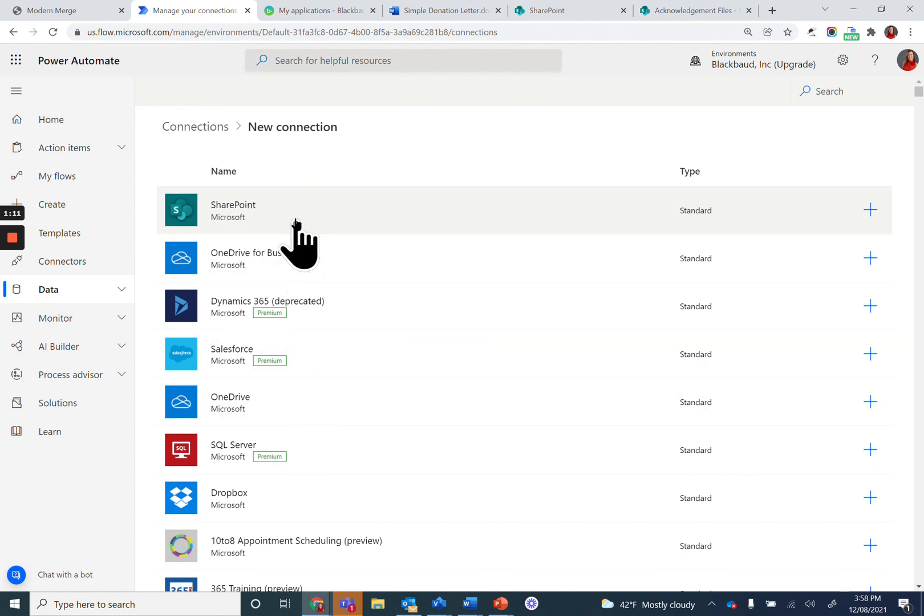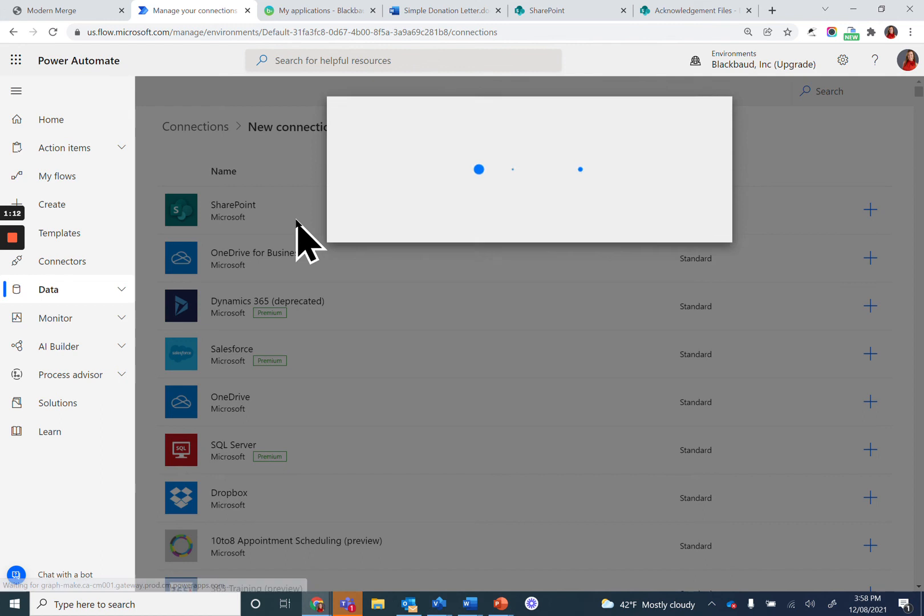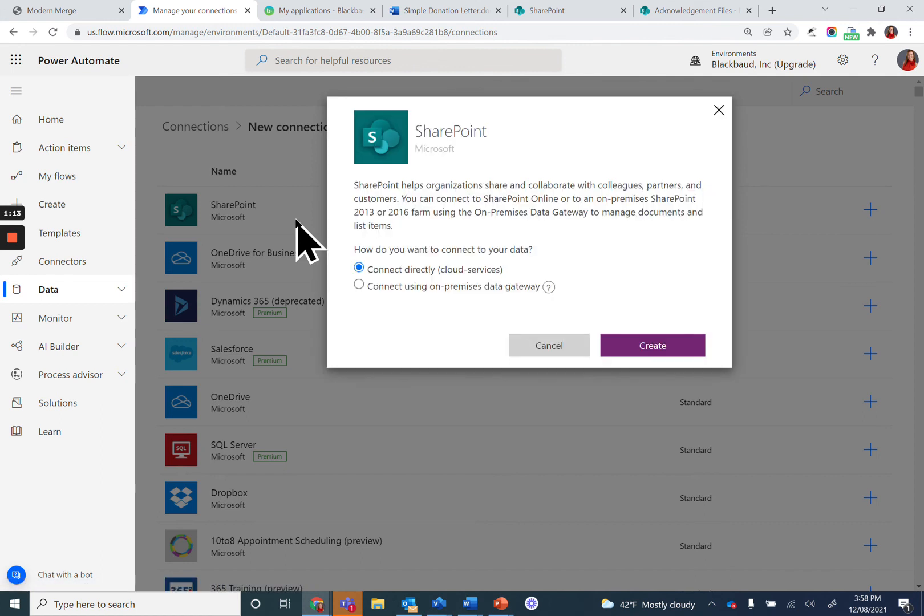When you click on something like SharePoint, it will open up and ask you to connect. You'll connect via the cloud services and click Create.